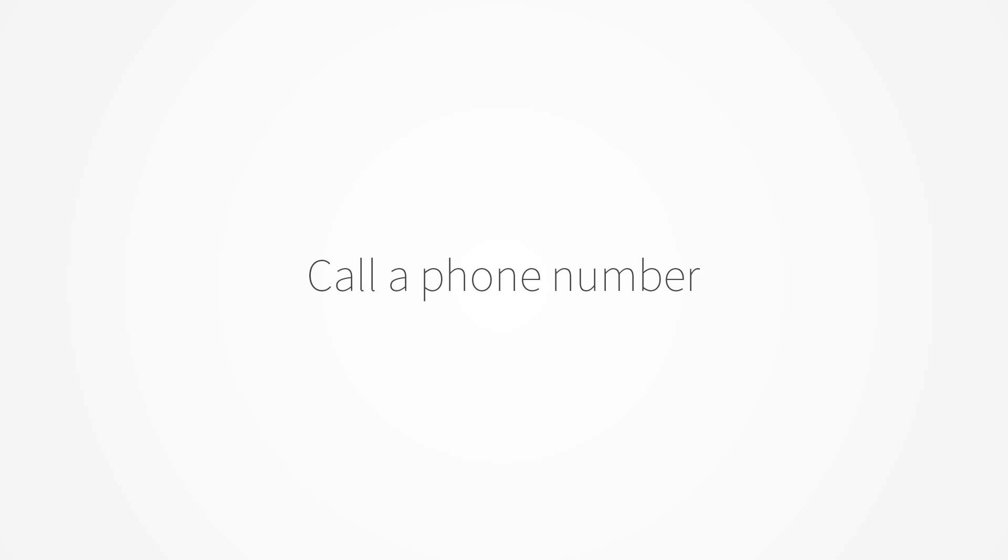To start, you simply dial your local Cisco Spark Voice Control number and enter your PIN. Welcome to Spark. Please enter your four-digit PIN number.